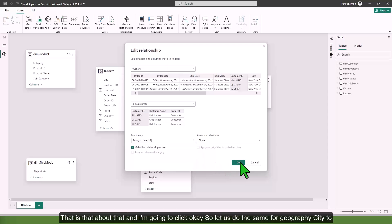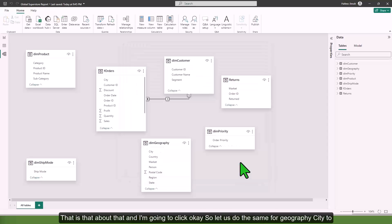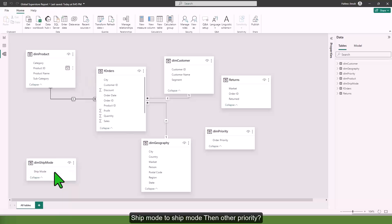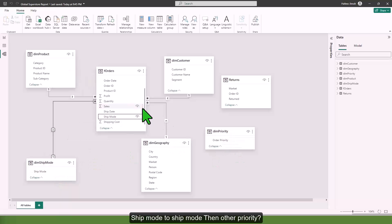I'm going to click okay. Let us do the same for geography city to city, then product ID to product ID, ship mode to ship mode, then order priority.